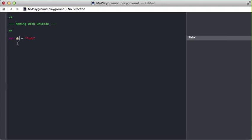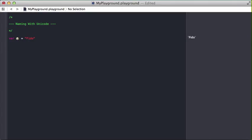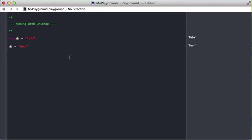And now I have a variable whose name is this dog emoji and you can see that it's a completely normal variable. I can use it just like I would any other variable. So here I'm going to update it to now say Sean and you can see that's totally valid.